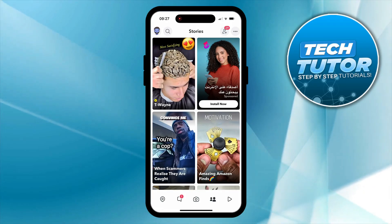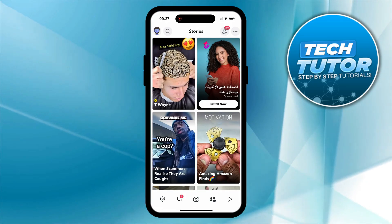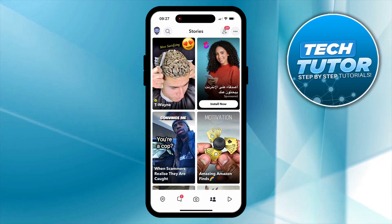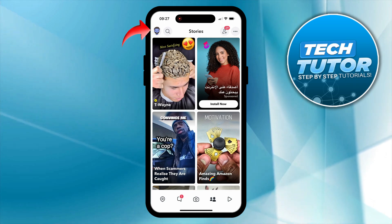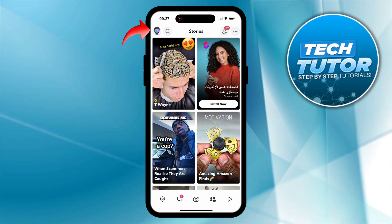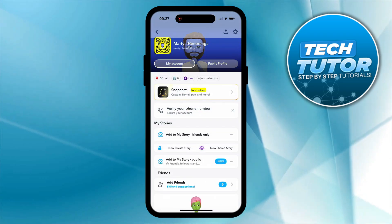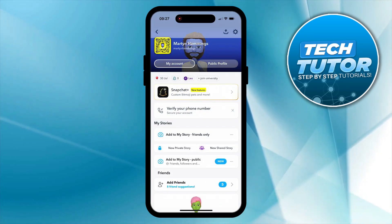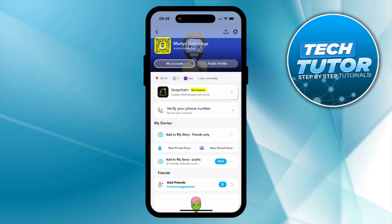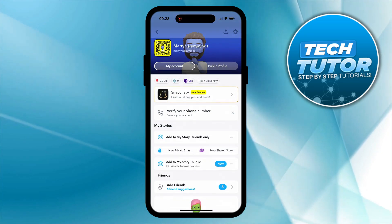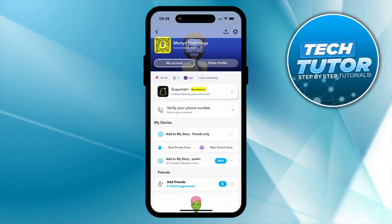Here we are on Snapchat. The first thing you are going to want to do is come up to the top left hand corner and press onto your profile — your Bitmoji icon just up here. What that is going to do is take you across to your account page, and from here you want to come up to the top right hand corner and press onto the gear icon to go into your settings.